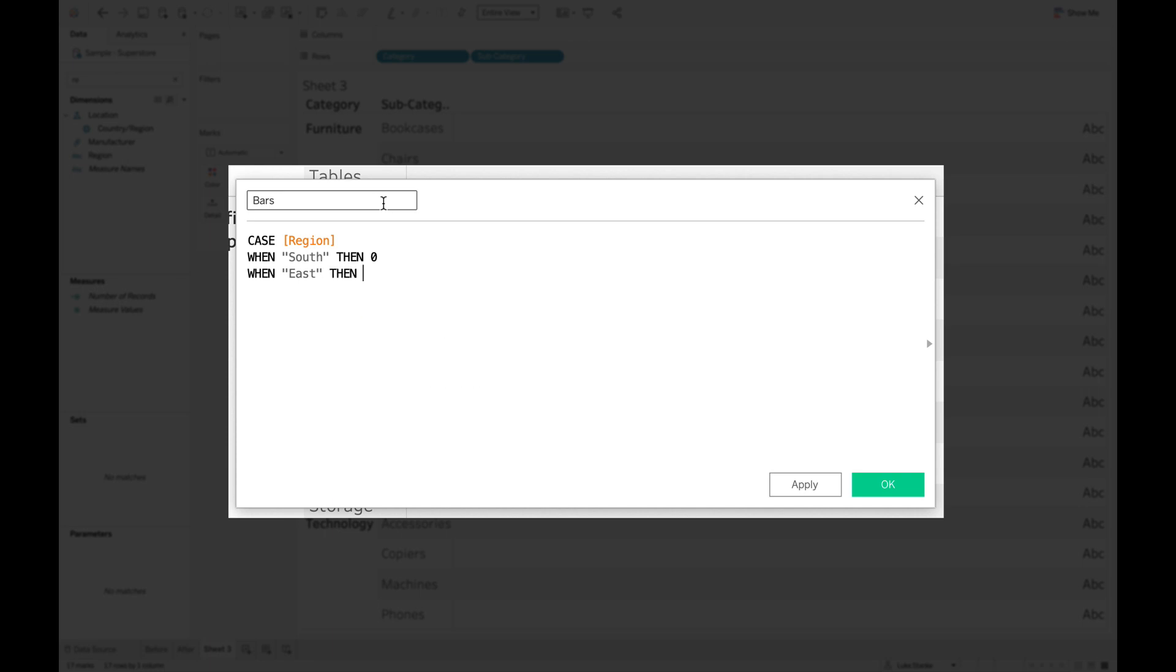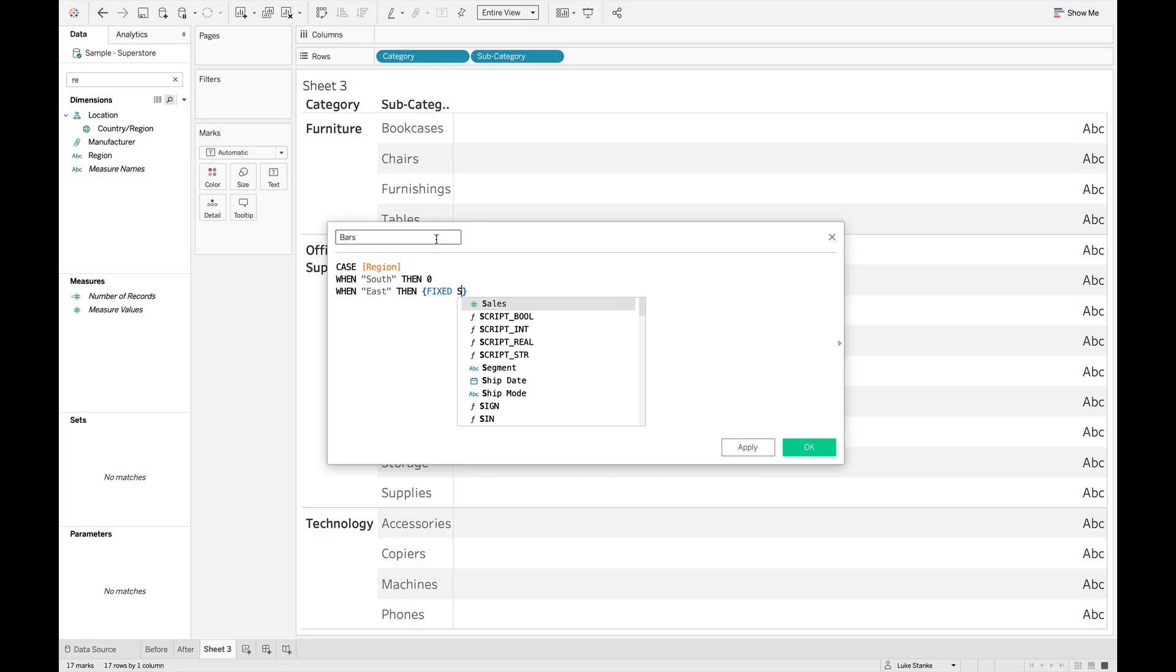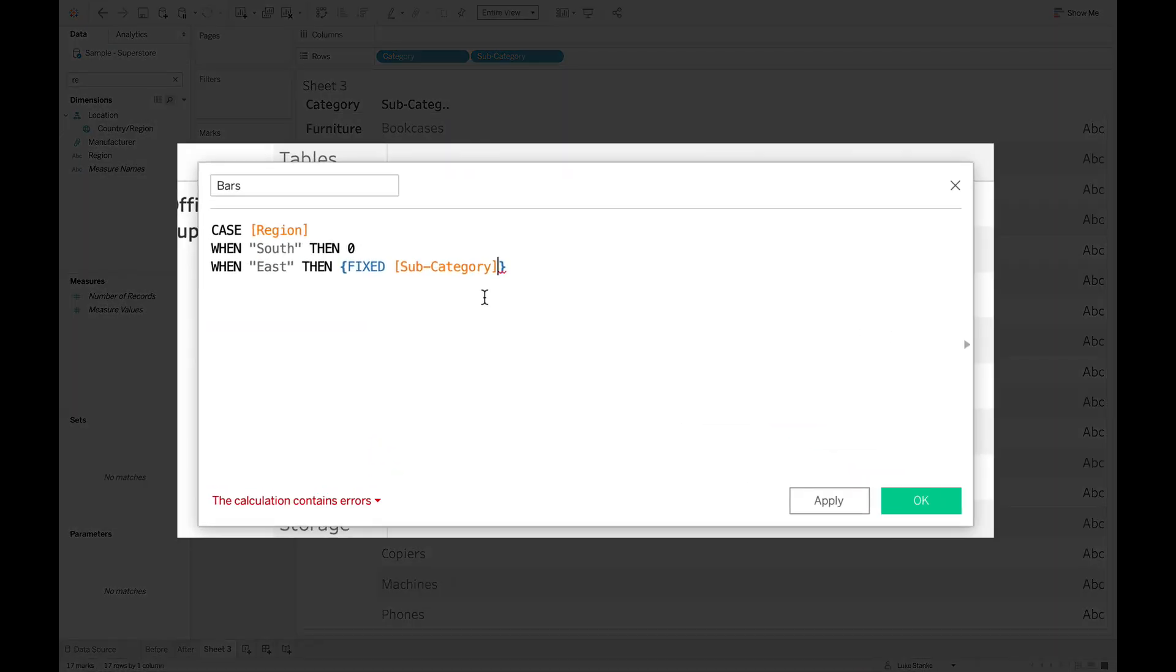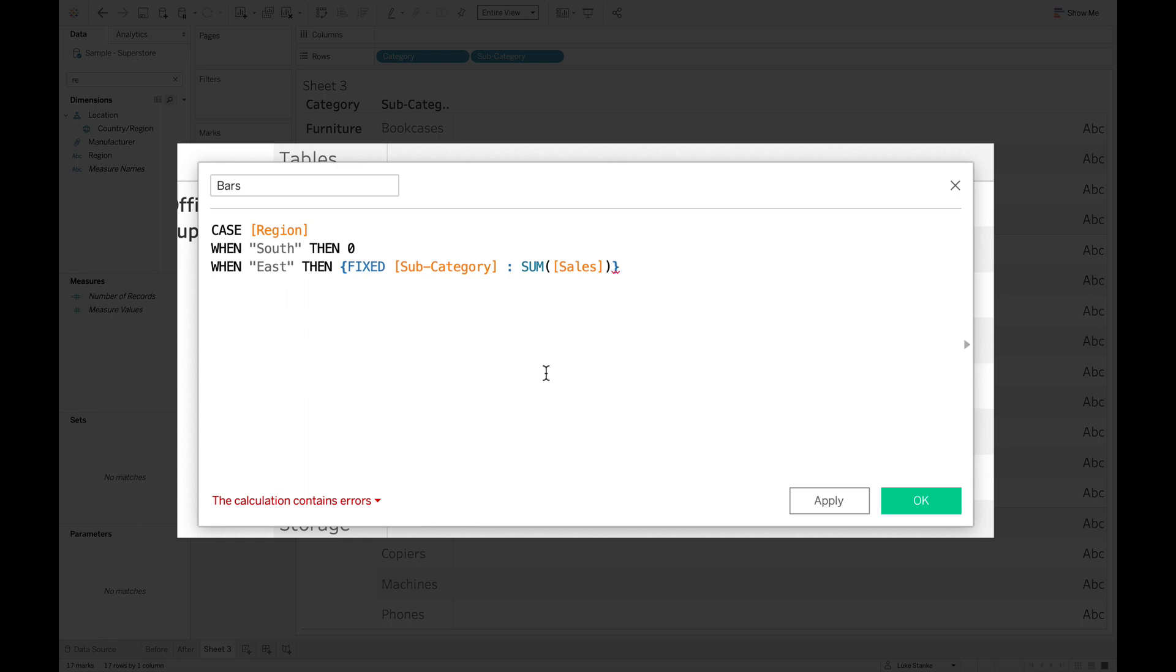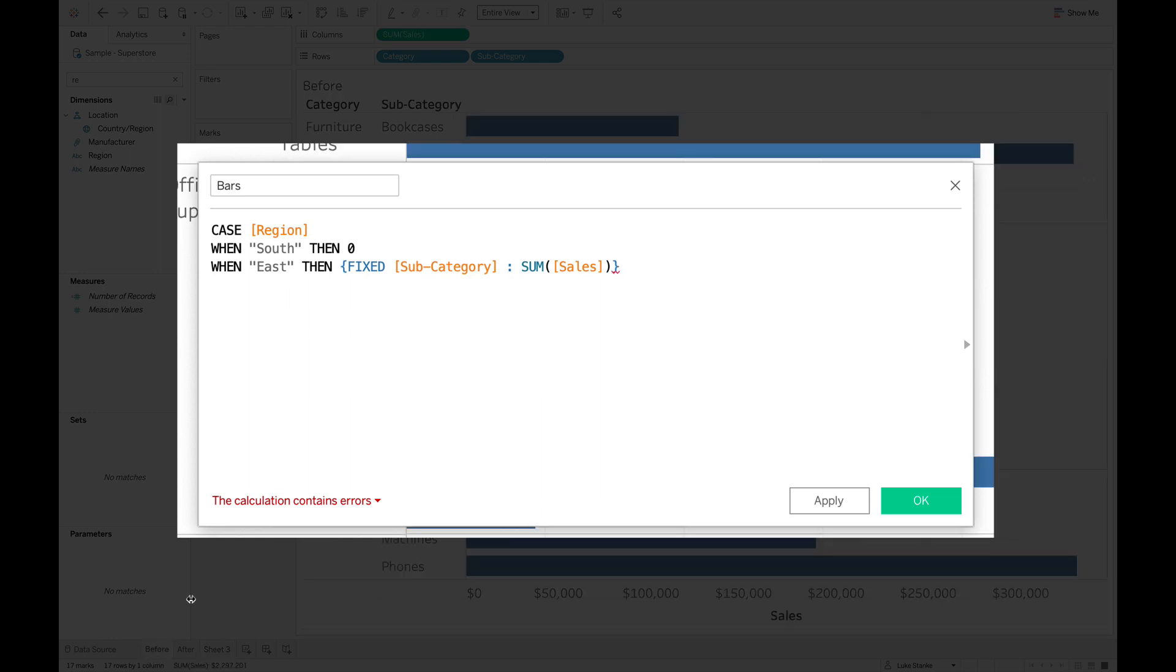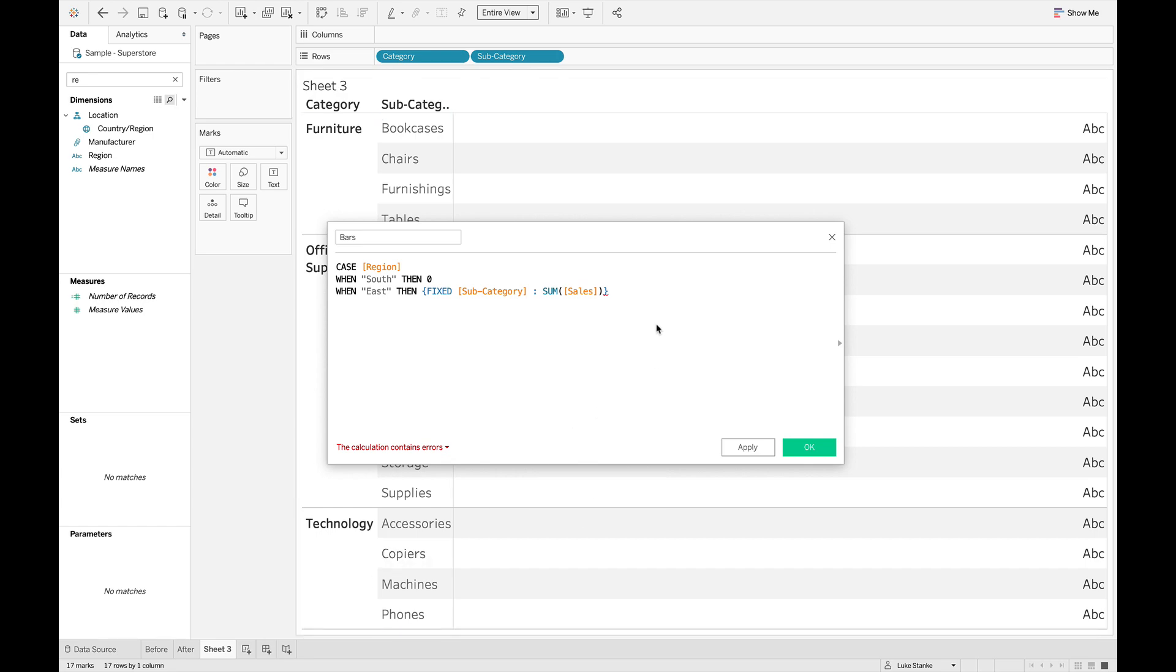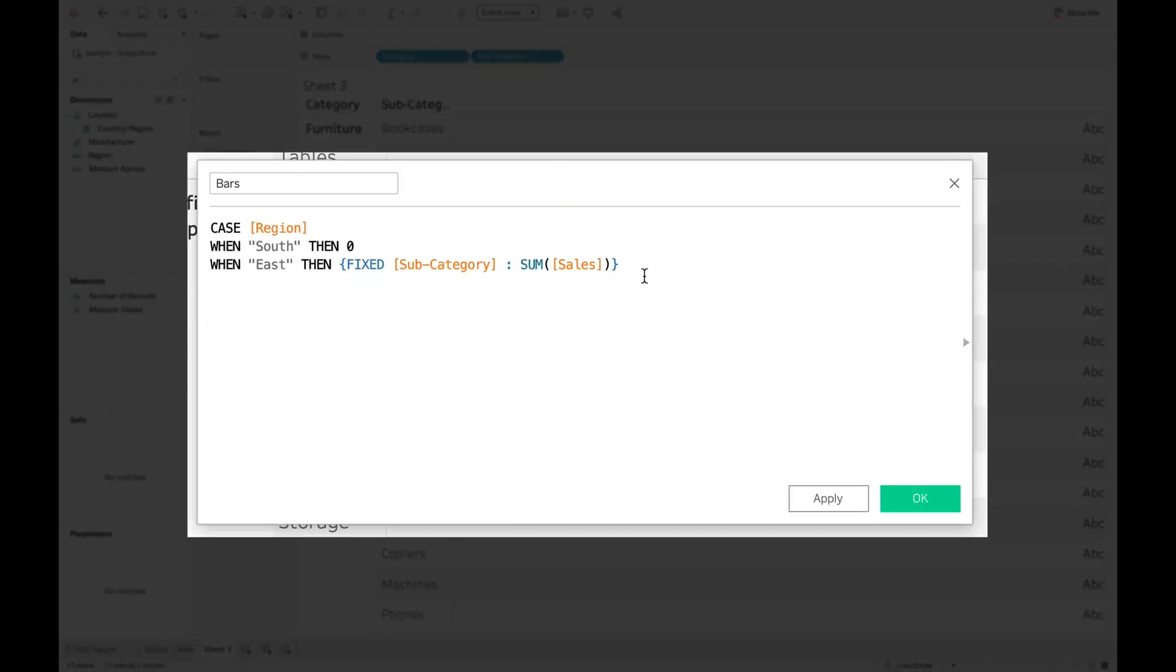It's going to be our first value starting the first of the colored bars. And then when it's east, then we're going to do a level of detail calculation. We're going to say it's fixed. And because we're focused on sub category on our view here, that's our object that we're aggregating on, we're going to say sum of sales. So we're going to get the sum of sales by sub category. That's the aggregation of our bar that we had on our original bar chart.